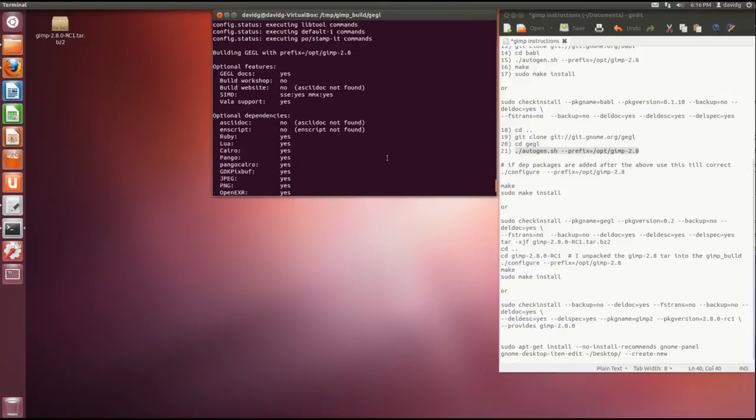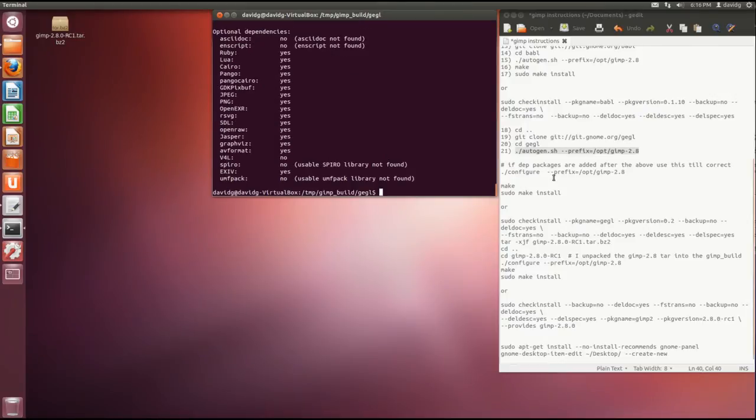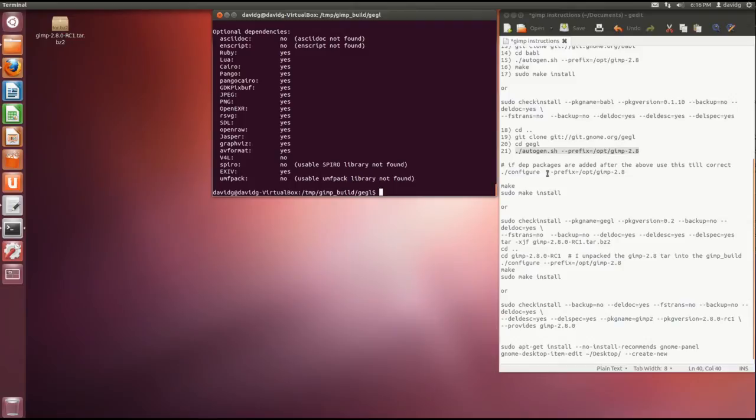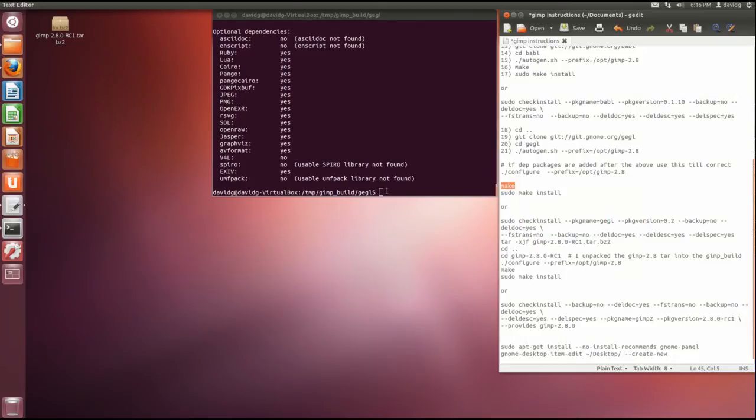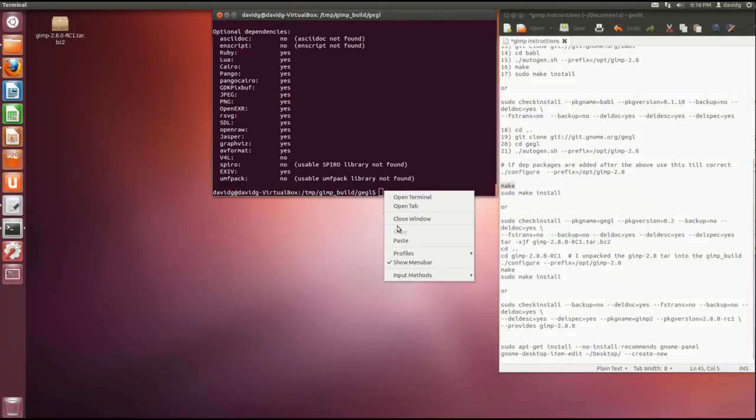So the next one, if packages are added, I don't know what that's supposed to mean, but I just go with the next one right away. And we already know make, it's going to take some time.